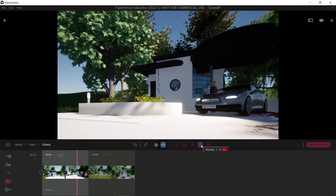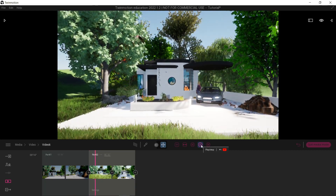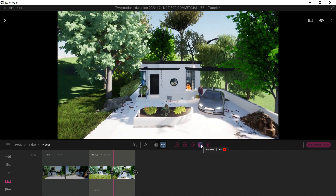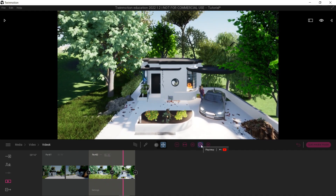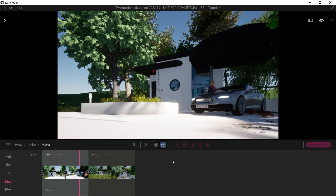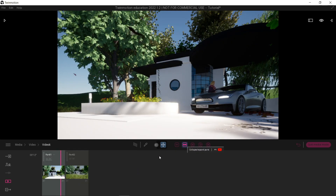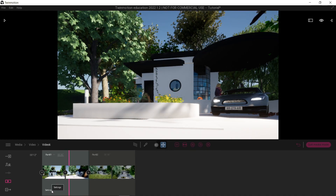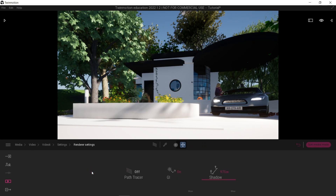Now let's play that and see what it looks like. Looks pretty cool! If you go here, you can click each part, and you also have the capability of collapsing and expanding them. Let's go to Settings — here we have the capability to render, but that's for another video.